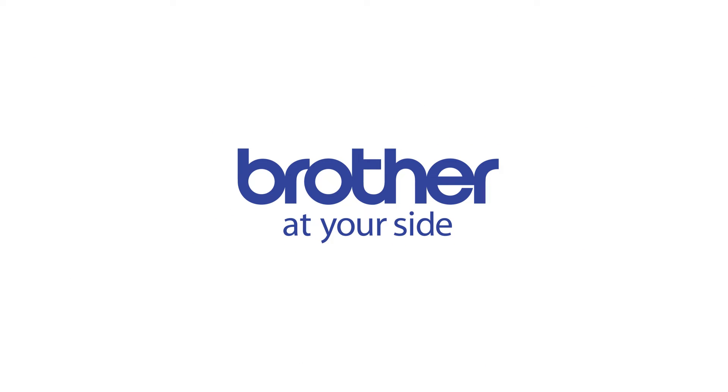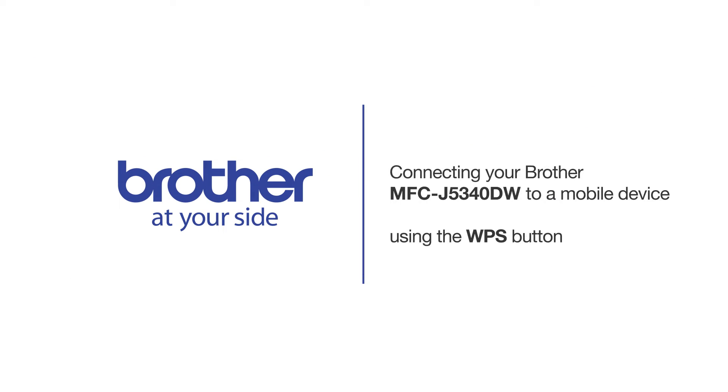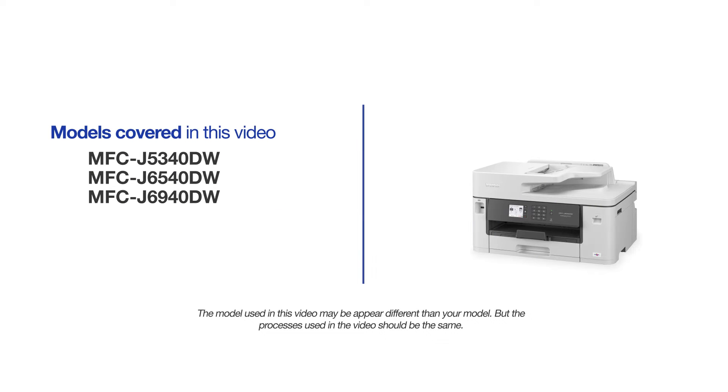Welcome! Today we're going to connect your Brother MFC-J5340DW to a mobile device using the WPS button. This video will cover multiple models and operating systems. Even though your machine may not match the model on the screen, the overall process will be the same.